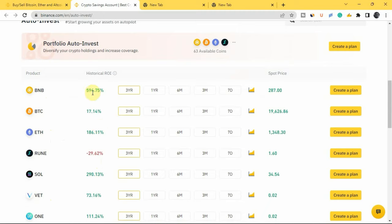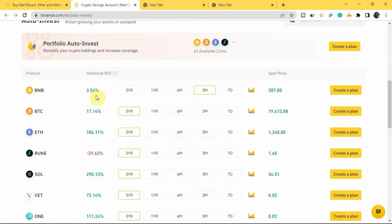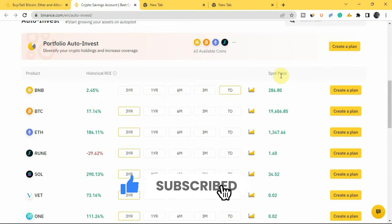The historical ROI shown here tells you how much you would have made if you had invested in these cryptocurrencies over a specific period of time. For example, if you had invested in BNB three years ago, you would have made 594% profit. If it was one year ago, you would have lost 21%. Six months ago, you would have lost 4%. Three months ago, you would have made 3.5%, and seven days ago you would have made 2.45%. The 'Spot Price' column shows the current price of these cryptocurrencies.